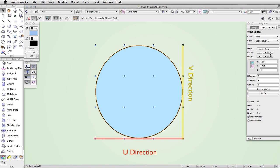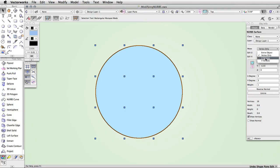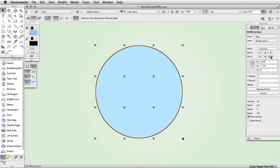When you cycle through the Edit U and Edit V parameters, it will allow you to choose a specific vertex in a specific row. You may wish to move all of the vertices in a certain row. For this reason, you are able to choose U vertices or V vertices from the list. Now, when you make a change to the X, Y, or Z fields, the entire row will move accordingly.